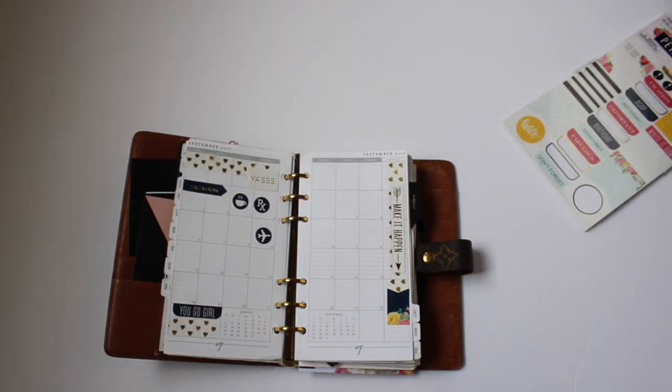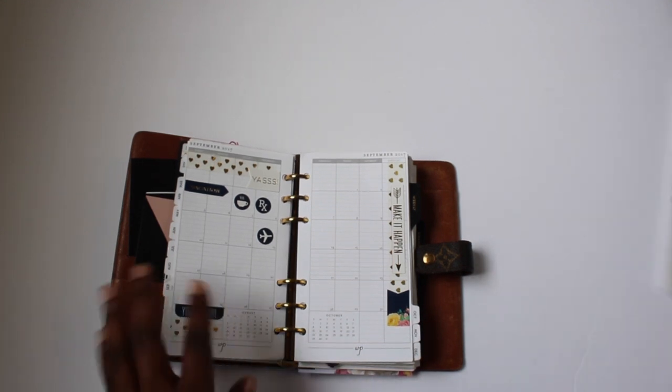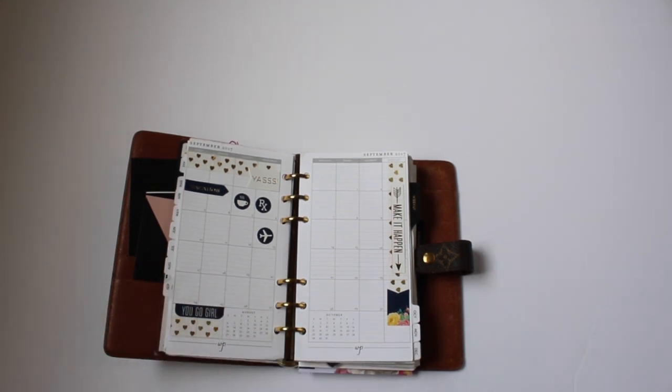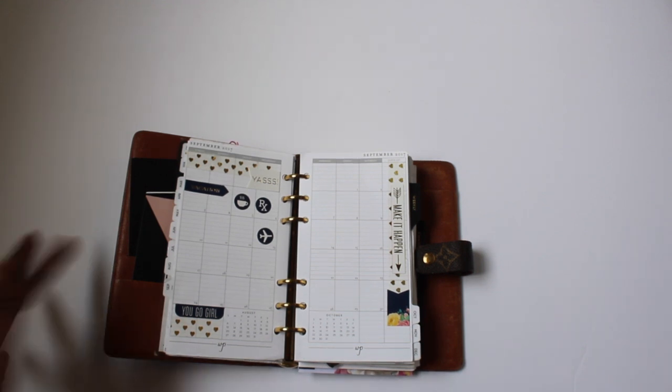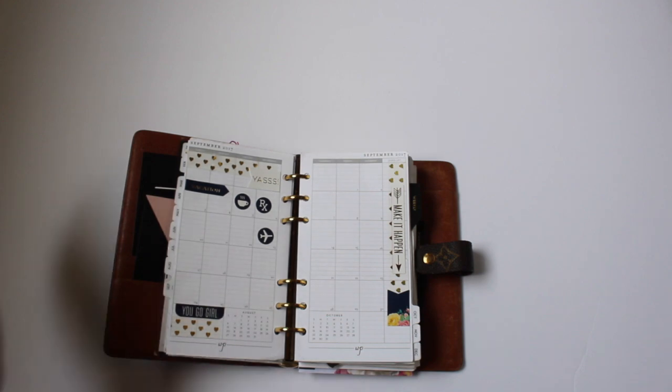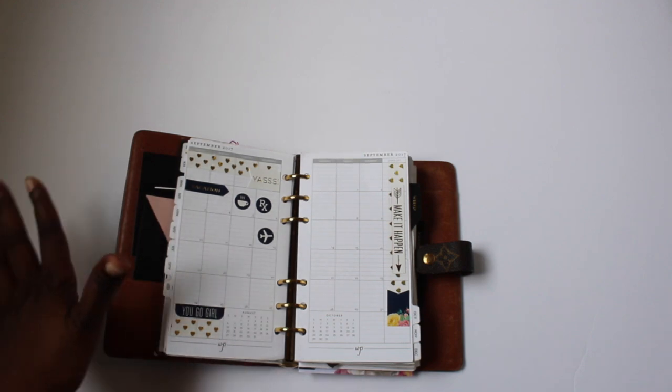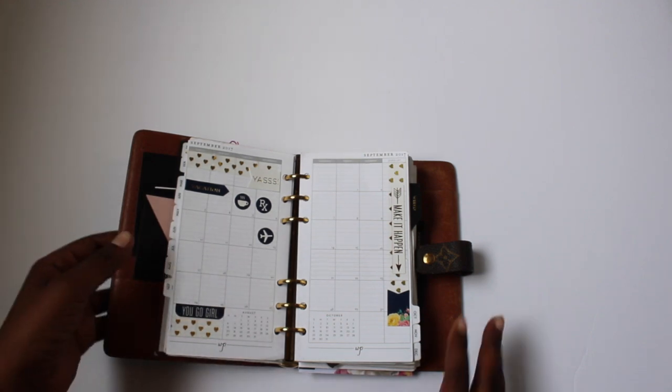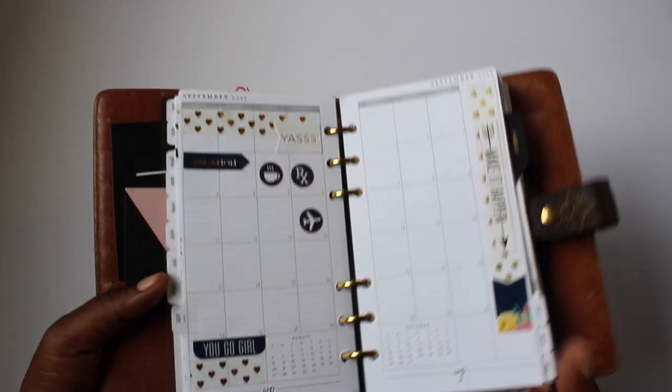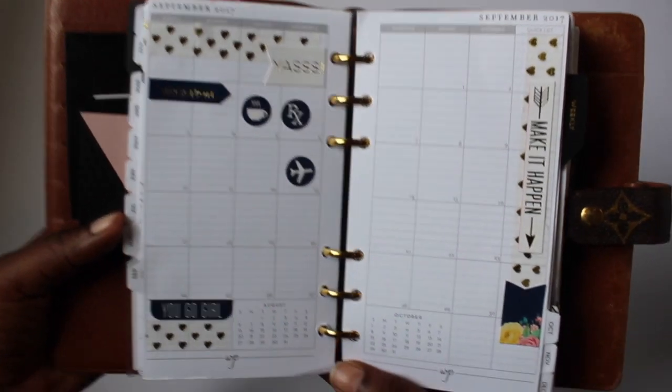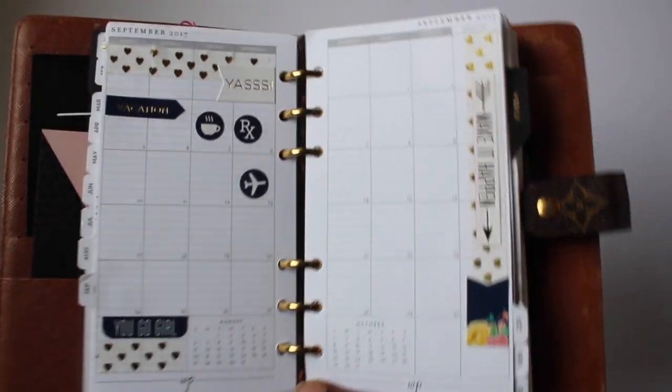So this is basically my September. I know there's other planner girls that are like super in-depth and their pages and spreads look amazing. That is not me, it's really not. I tried that, I didn't like it, didn't like the layouts and everything else. This is like really functional for me, so you can see how it looks.